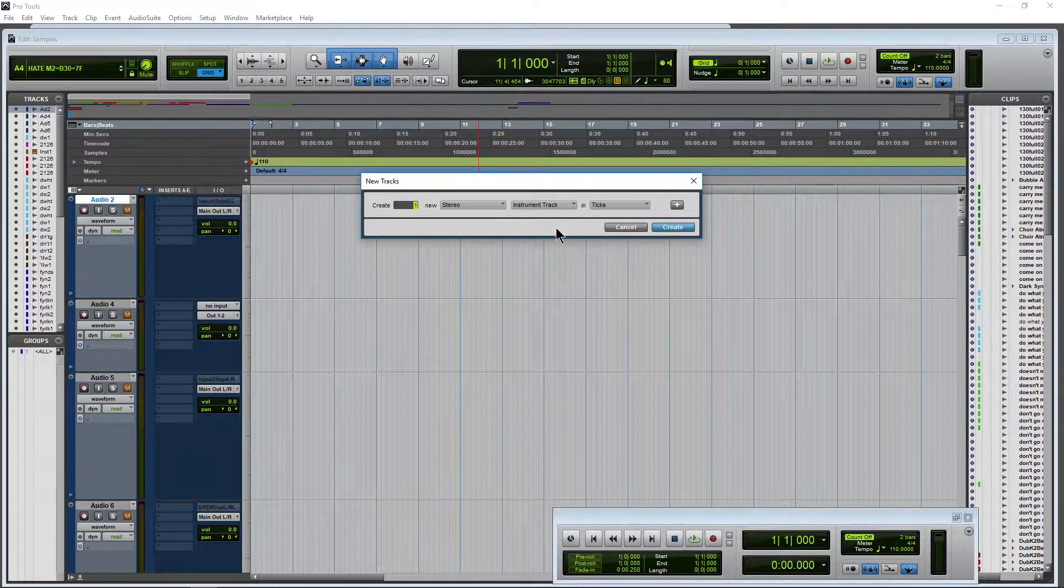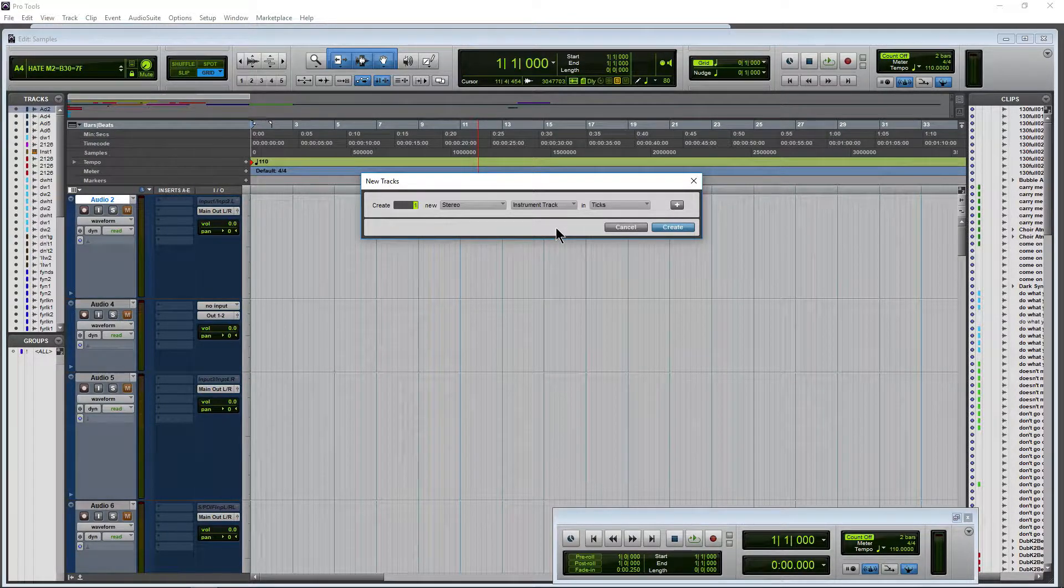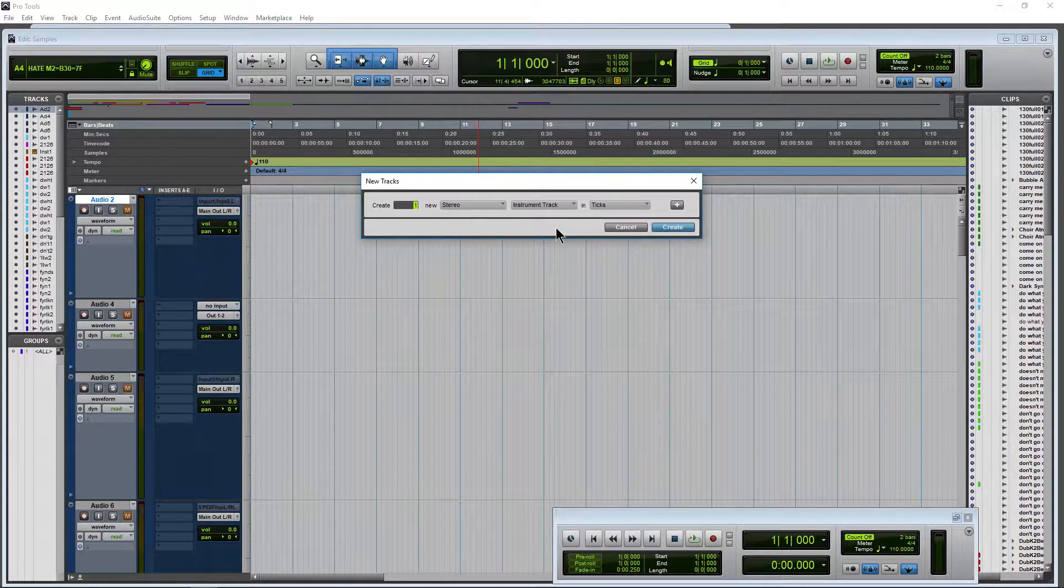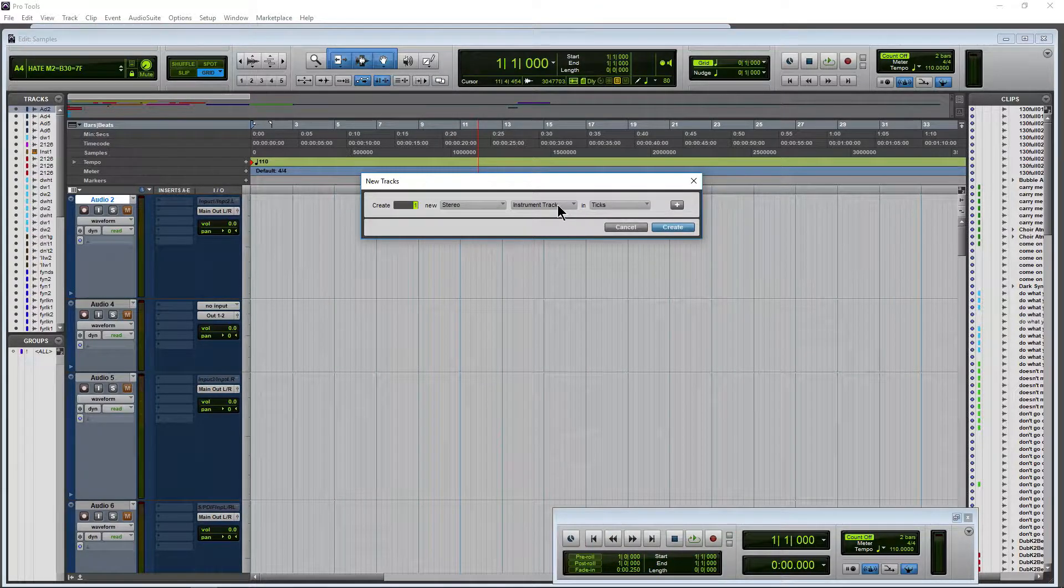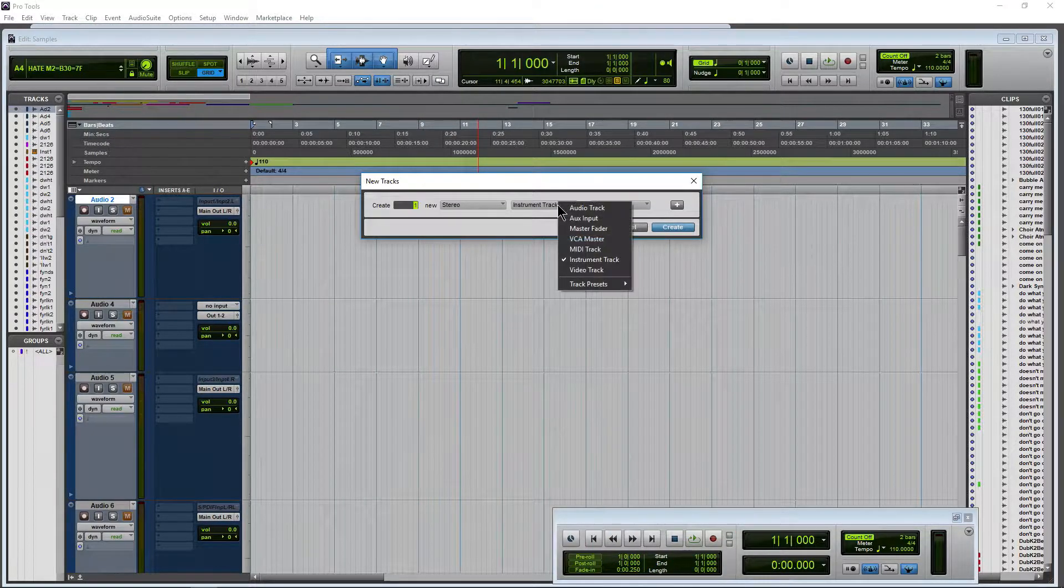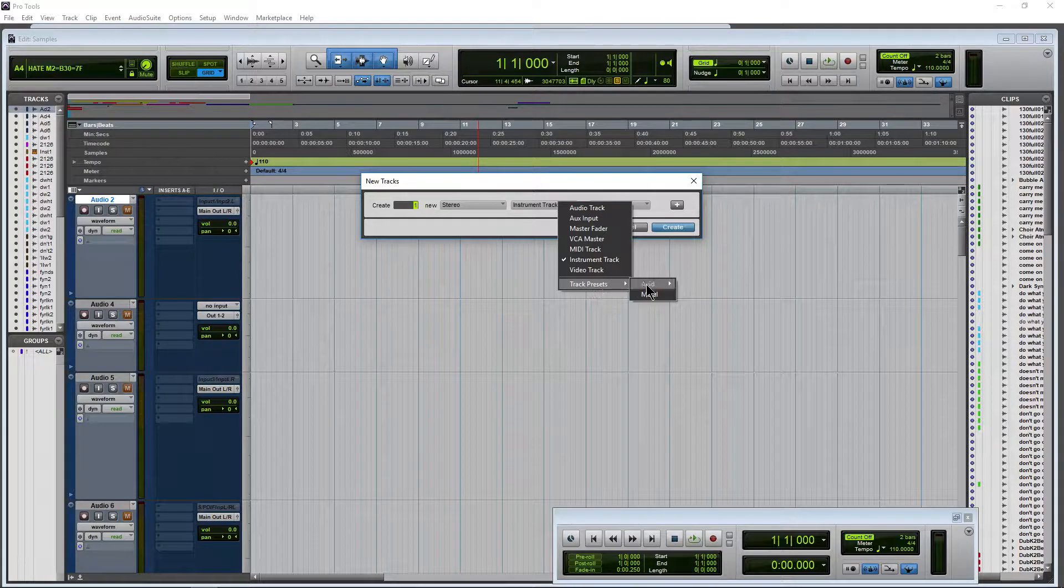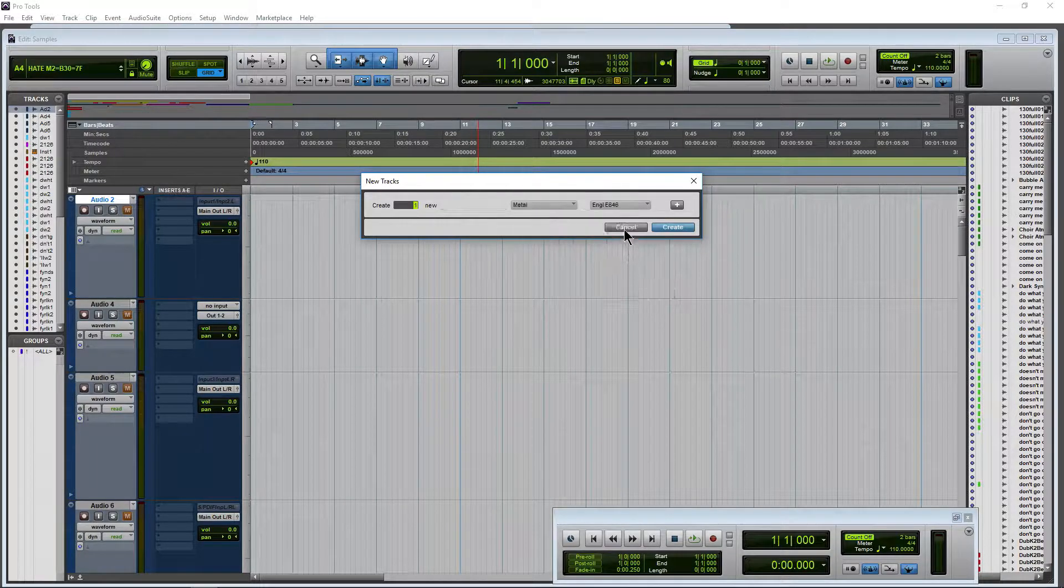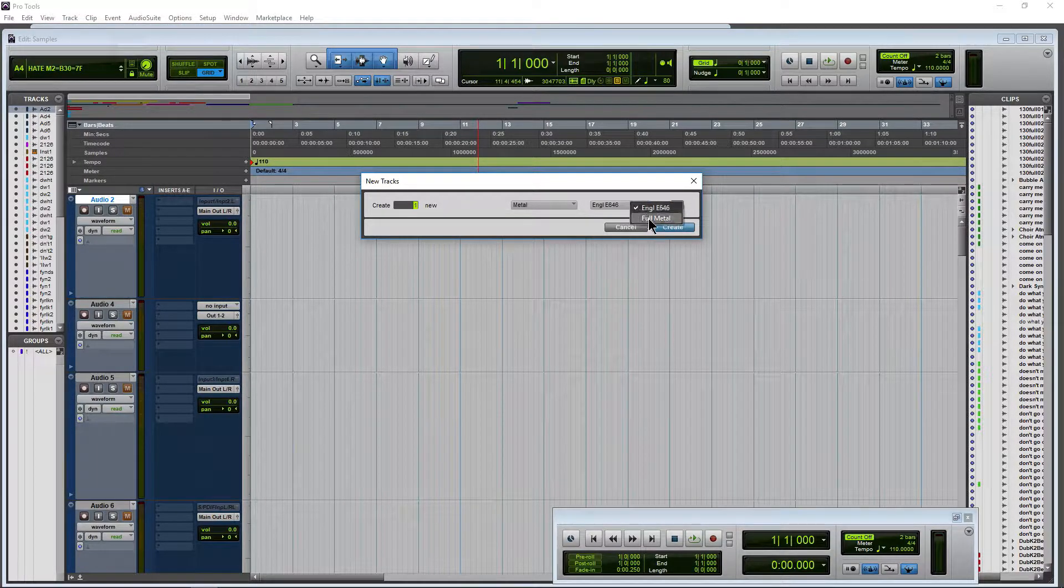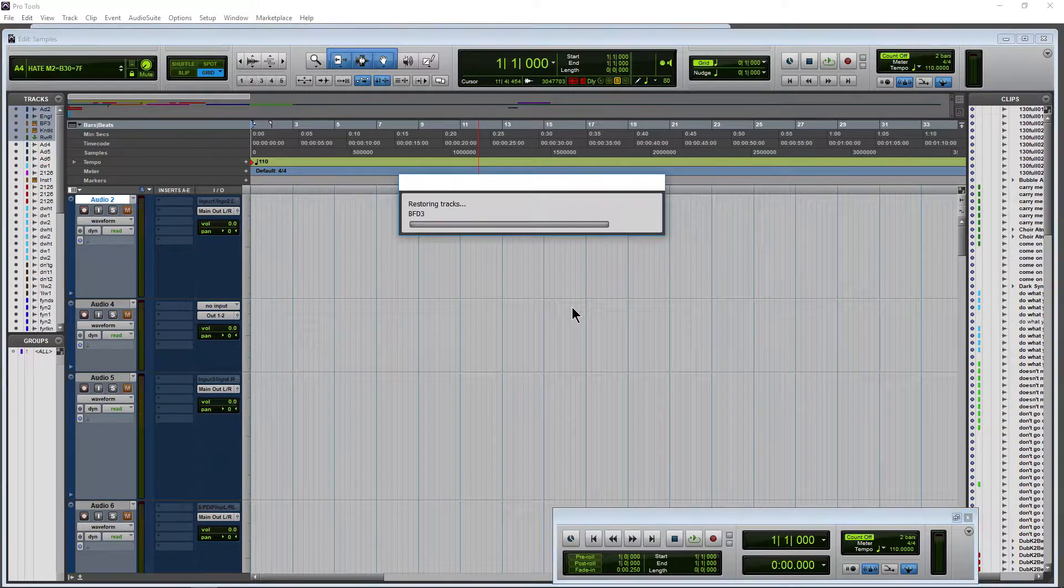Or I can do this the easy way, the fast way, the like a boss way, and just recall a track preset. So let's do that. Come down here, track presets, one I created earlier, metal and the full metal. Create that.